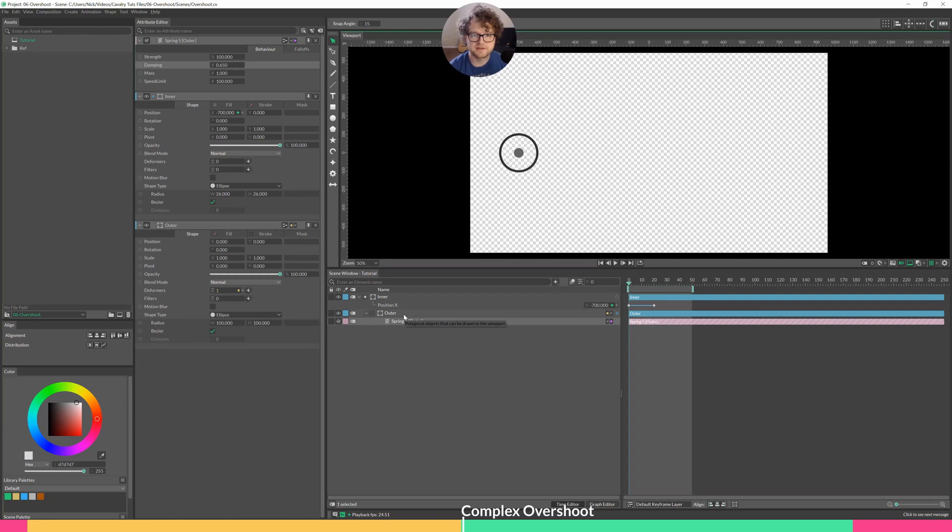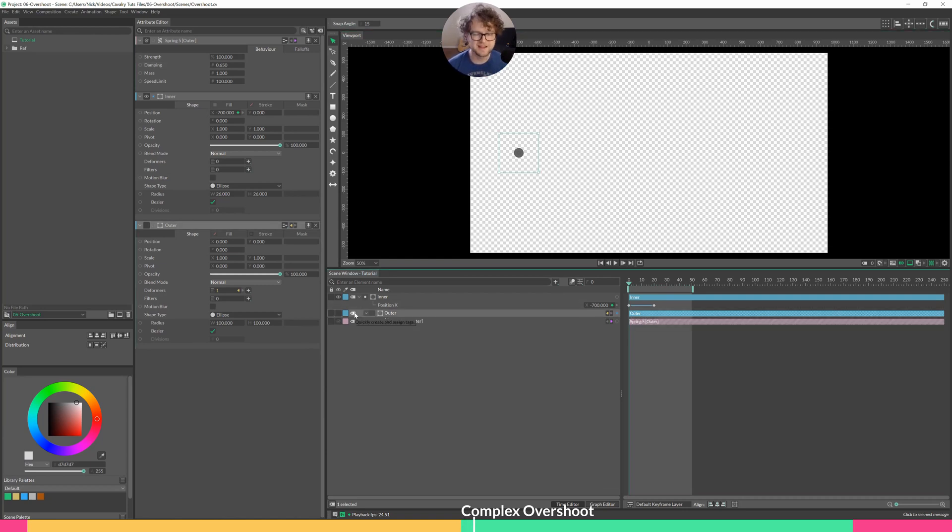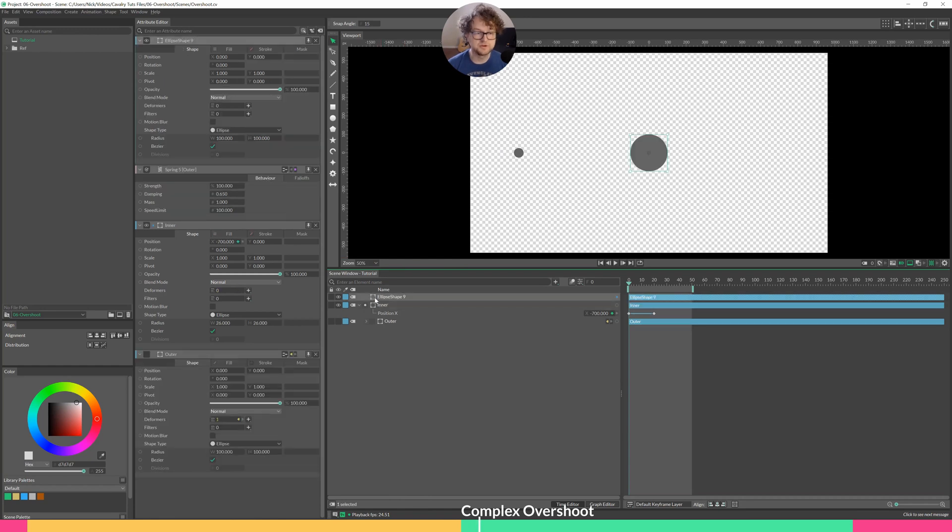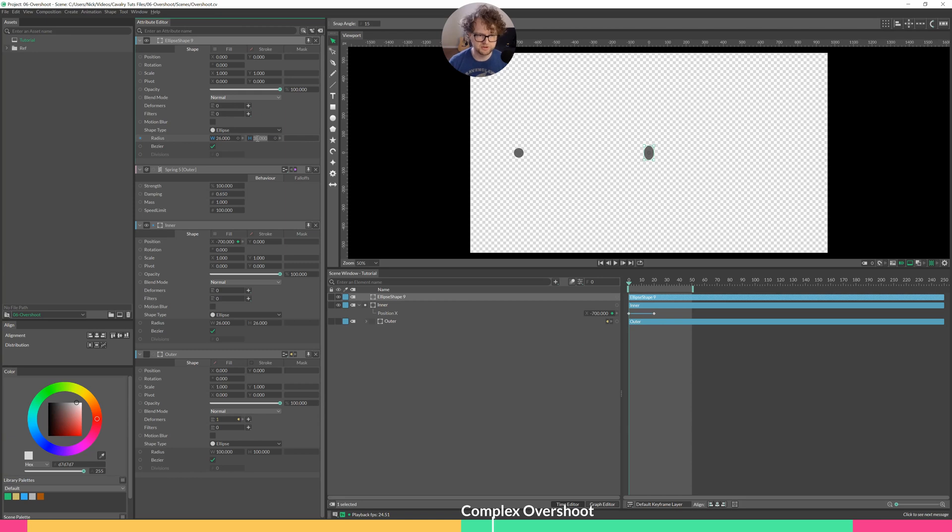There we go. That's the simple way to do it. I'll show you a slightly more complex version of this. Let's hide our outer layer and create a new circle. Open this up and decrease that down to 26 as well.